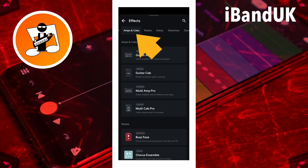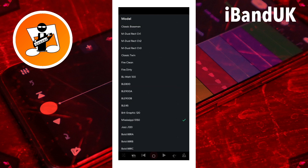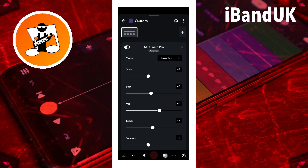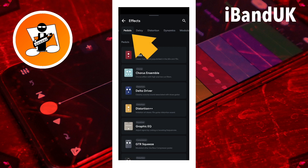Amps and cabs effects are guitar amp and cabinet simulators to help you get the right electric guitar sound. Pedals effects are a collection of effects that BandLab suggests are good for electric guitars.